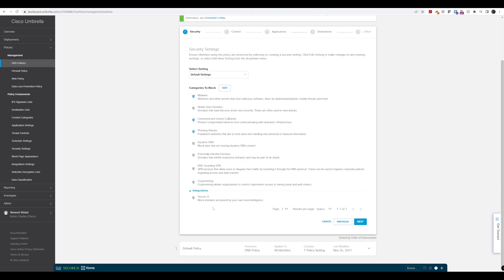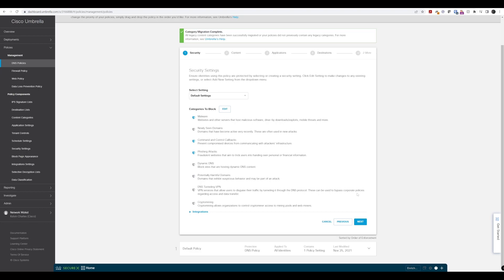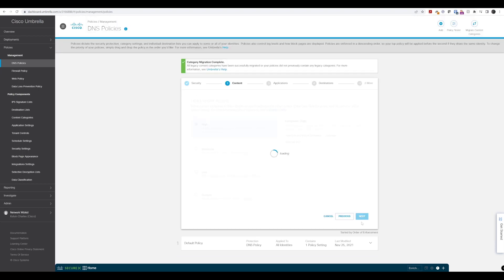Under integrations, we also have our SecureX integration, but we're not going to focus on that in this particular lab walkthrough. We'll just say next on that, sticking with the default.